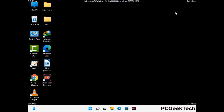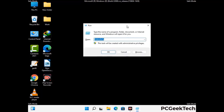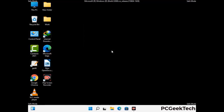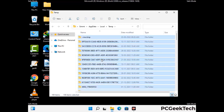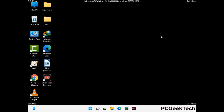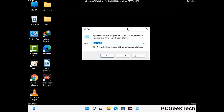Again press Windows and R together to open the Run box. Type in %temp% and press OK. This time select all the files and folders and delete them completely from your system. Again press Windows and R, then type in temp and press Enter.